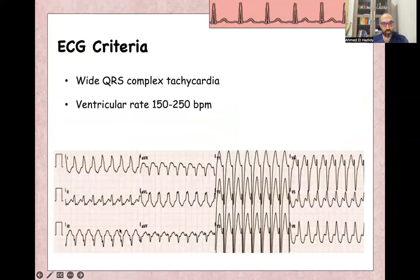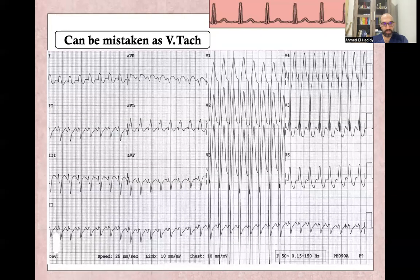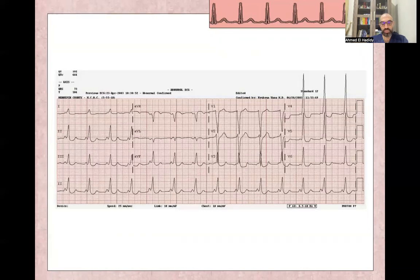The ECG criteria for antidromic AV re-entry tachycardia show wide complex tachycardia, with ventricular rate between 150 and 250 beats per minute. The P-wave is usually inverted and follows the QRS, or may be hidden in the ST segment. The first differential diagnosis is ventricular tachycardia. After conversion to sinus rhythm or after controlling the rhythm, you will see the short PR interval, wide QRS, and delta waves — the characteristics of Wolf-Parkinson-White syndrome.